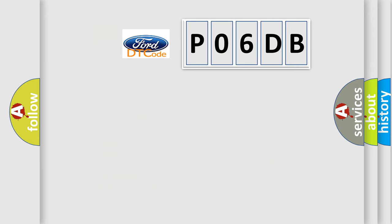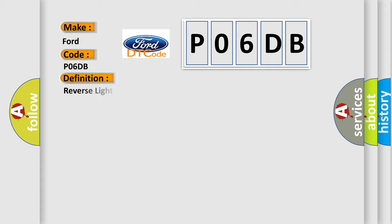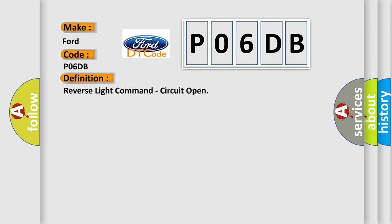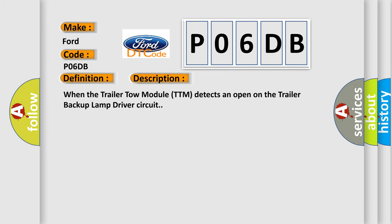So, what does the Diagnostic Trouble Code P06DB interpret specifically for Infinity car manufacturers? The basic definition is: reverse light command circuit open. And now this is a short description of this DTC code. When the trailer tow module TTM detects an open on the trailer backup lamp driver circuit.